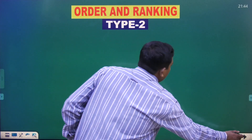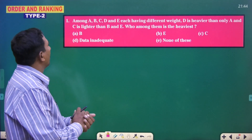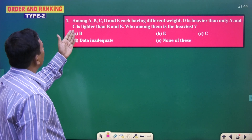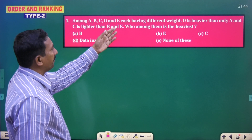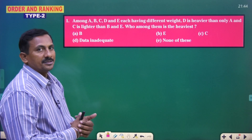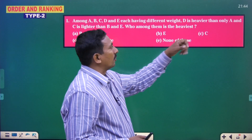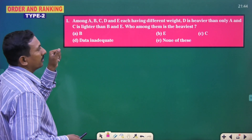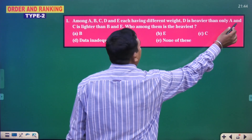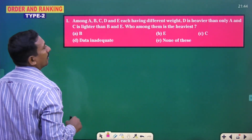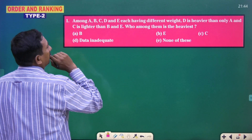Now one more problem. This is one kind of problem here. Among A, B, C, D, E each having different weights. D is heavier than only A. D is heavier than only A and C. C is lighter than B and E.